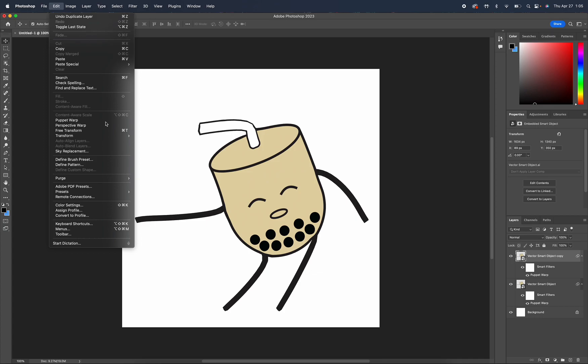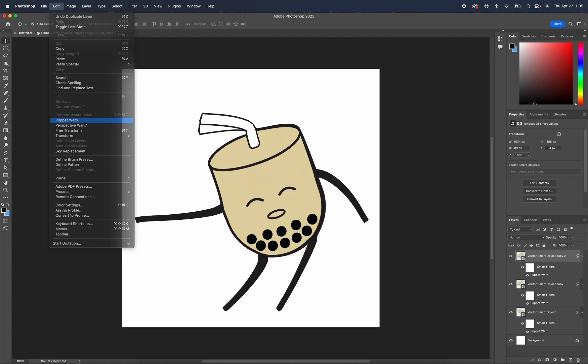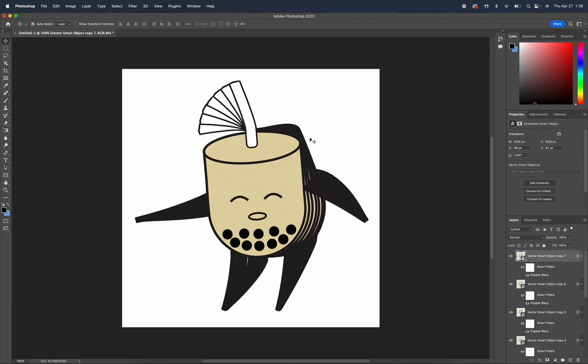After that, I'm going to drag this copy and move my straw to the next frame. From this point on, I'm just going to keep repeating the steps, drag it out, make another frame and keep going on from there.